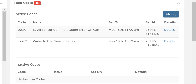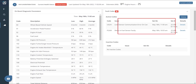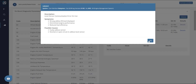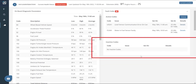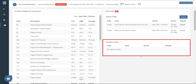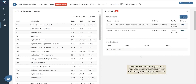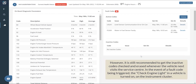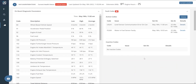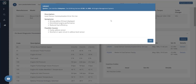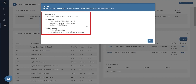Under the fault codes section, we have active and inactive codes. Active codes are codes that are currently live on the vehicle, whereas inactive codes are the ones that have automatically healed. However, it is still recommended to get the inactive codes checked and erased whenever the vehicle next visits the service center. In the event of a fault code being triggered, the check engine light in a vehicle is turned on on the instrument cluster. Click on the details button to get additional details about a particular fault code.